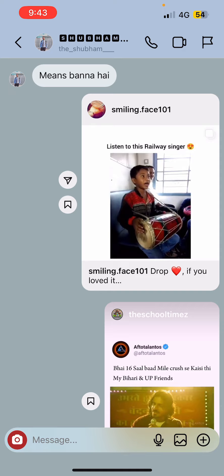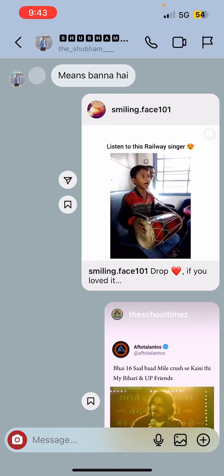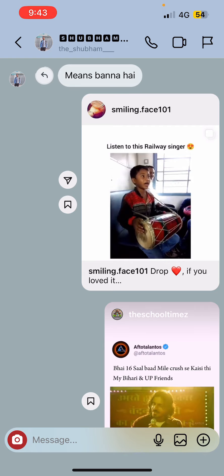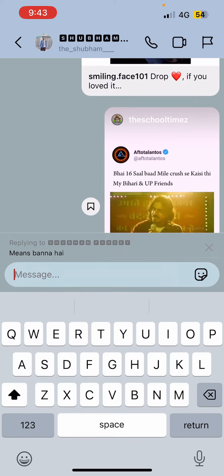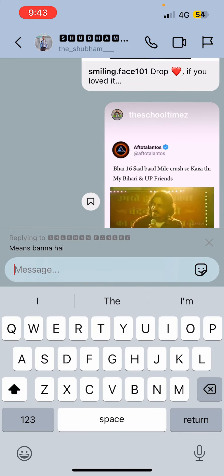The first thing you can do is simply swipe to the right. If you swipe it to the right side, you can see a small reply button appearing. Swipe it to the right and you can see 'replying to' with the message written.